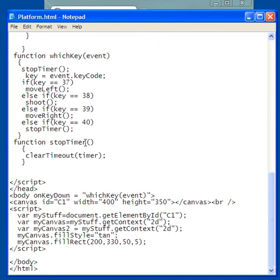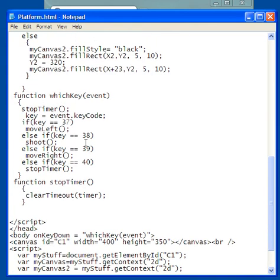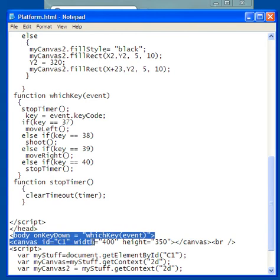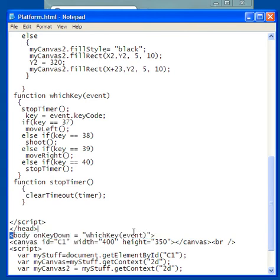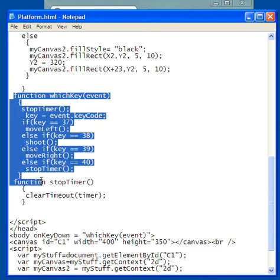So anytime I press any key on the keyboard, this whichKey event is activated. And that's because of this from down here. onKeyDown, whichKey event. So whichKey event is this function I created here. That's the function right there.